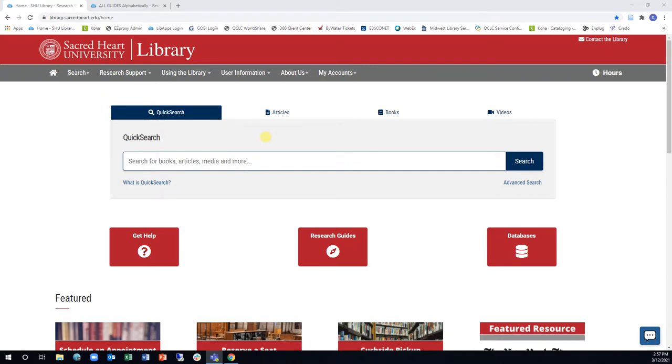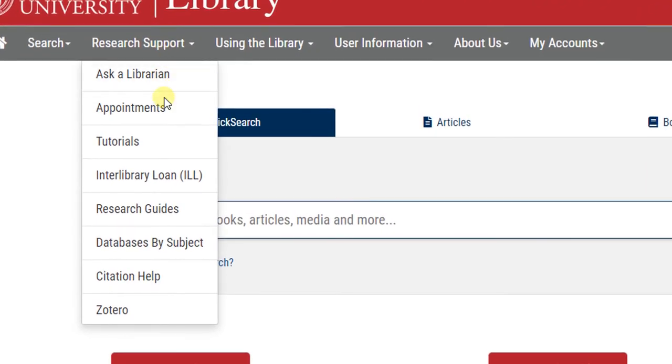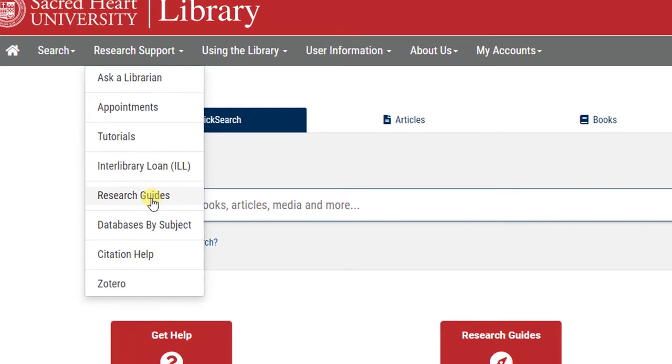From the library's homepage, click the Research Guides link under the Research Support drop-down menu.